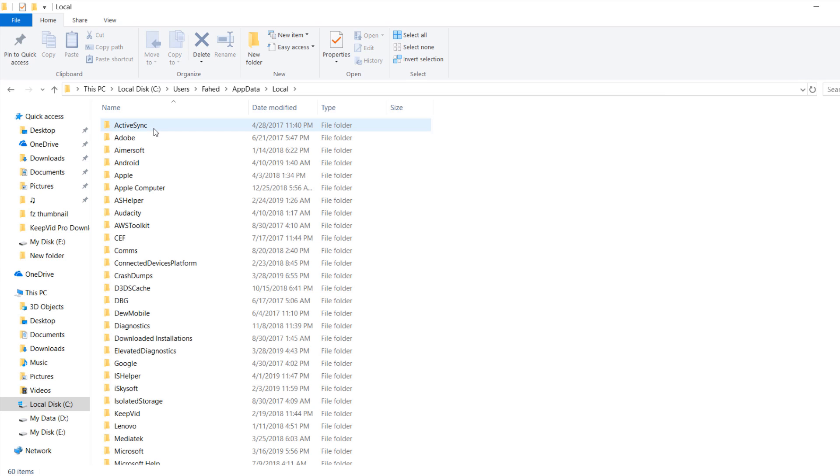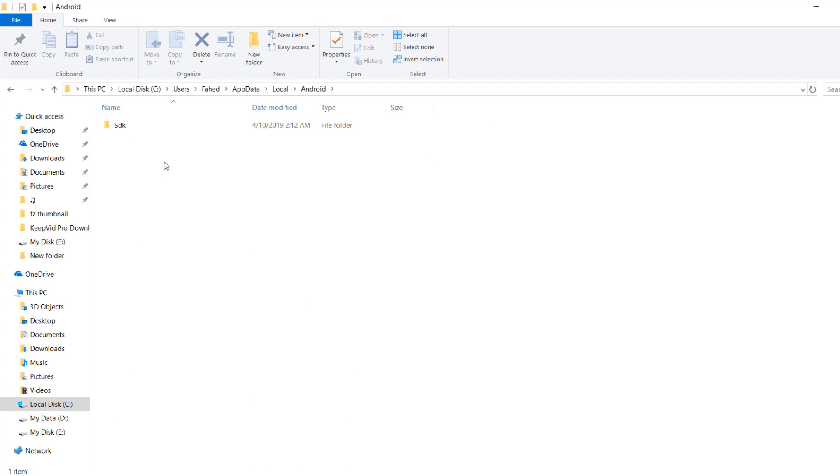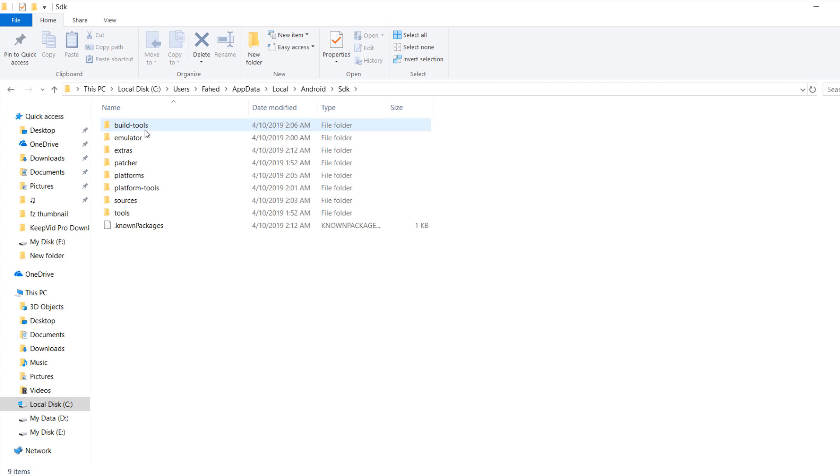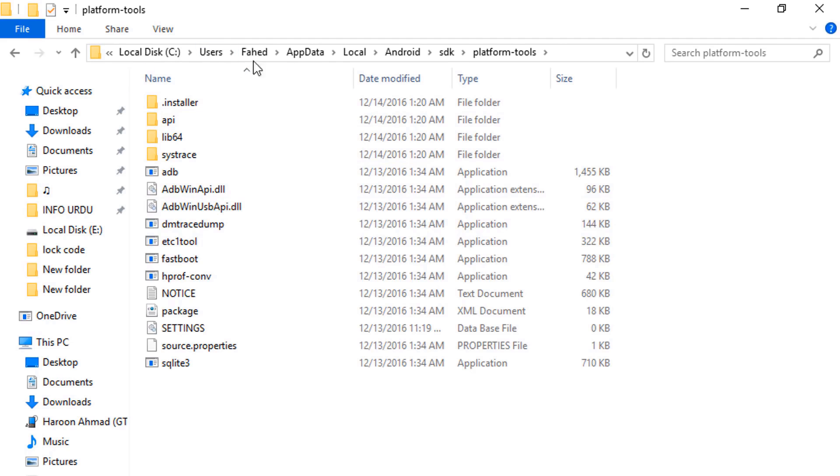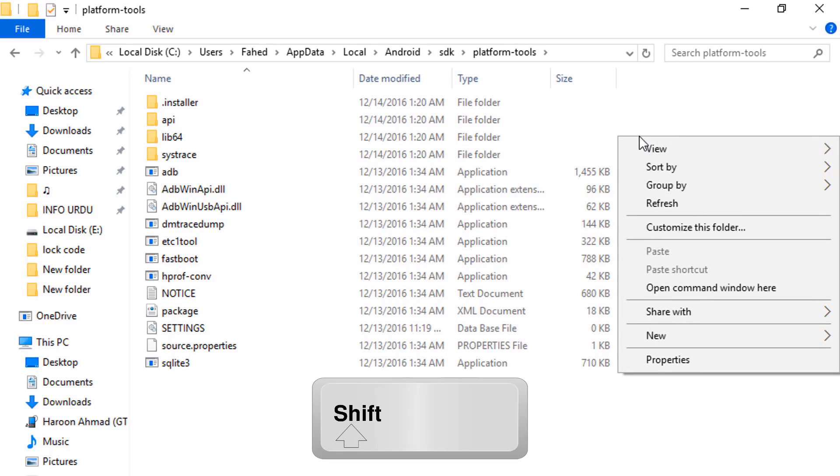Then go to local, android, android SDK, platform tools and then click on blank space, hold shift and click right mouse button and select open command window here.